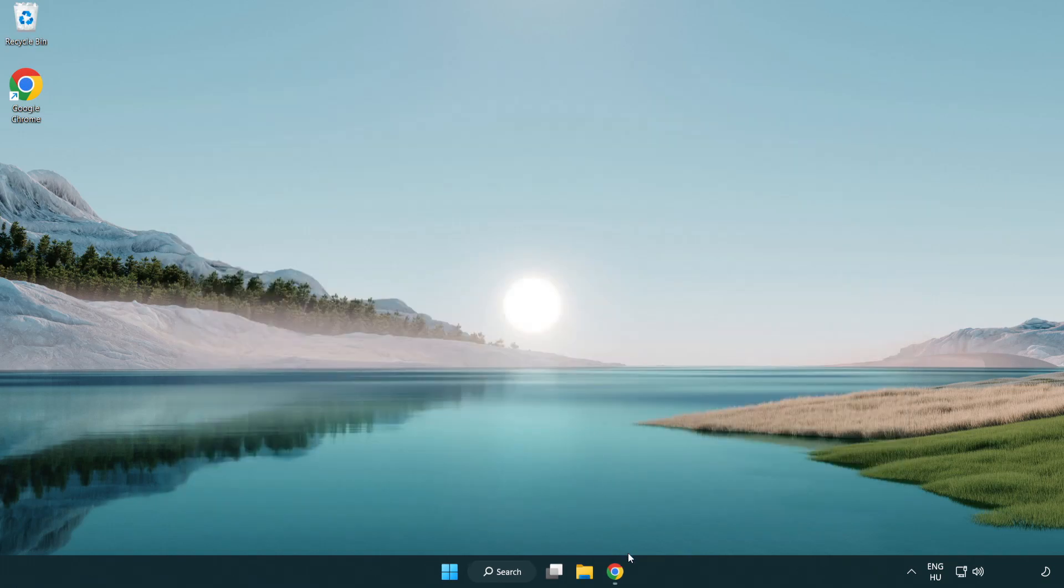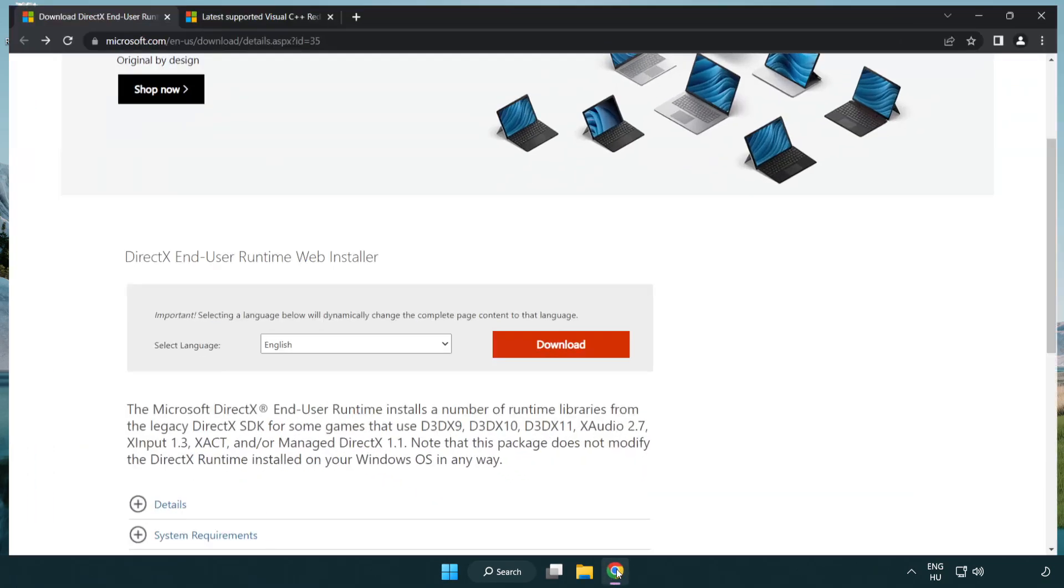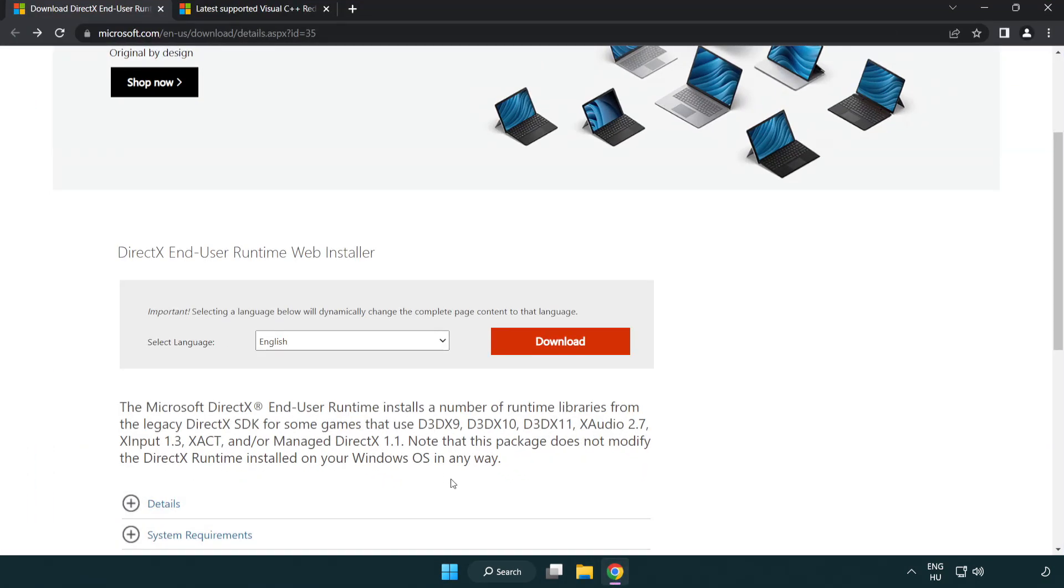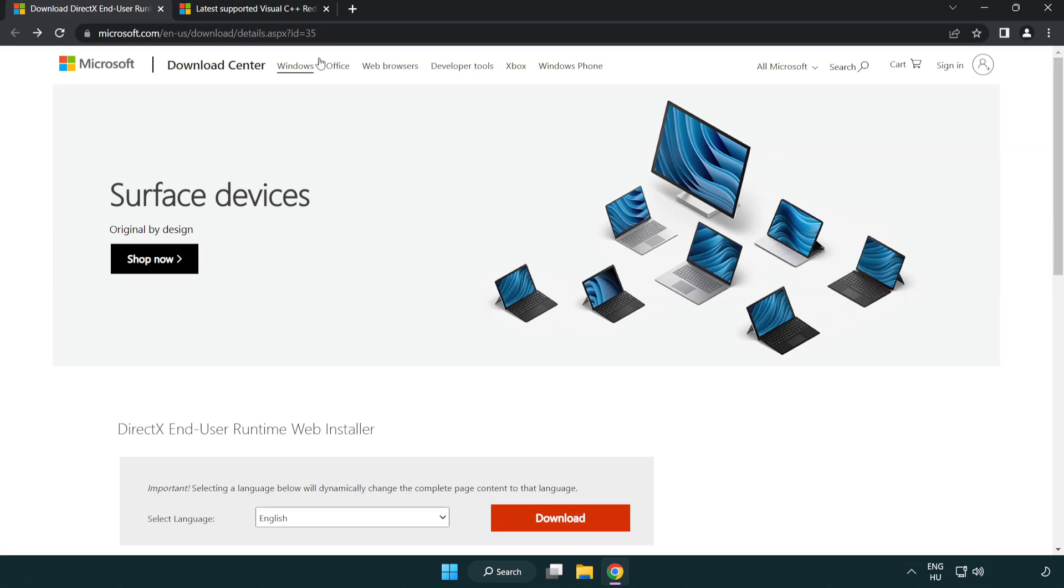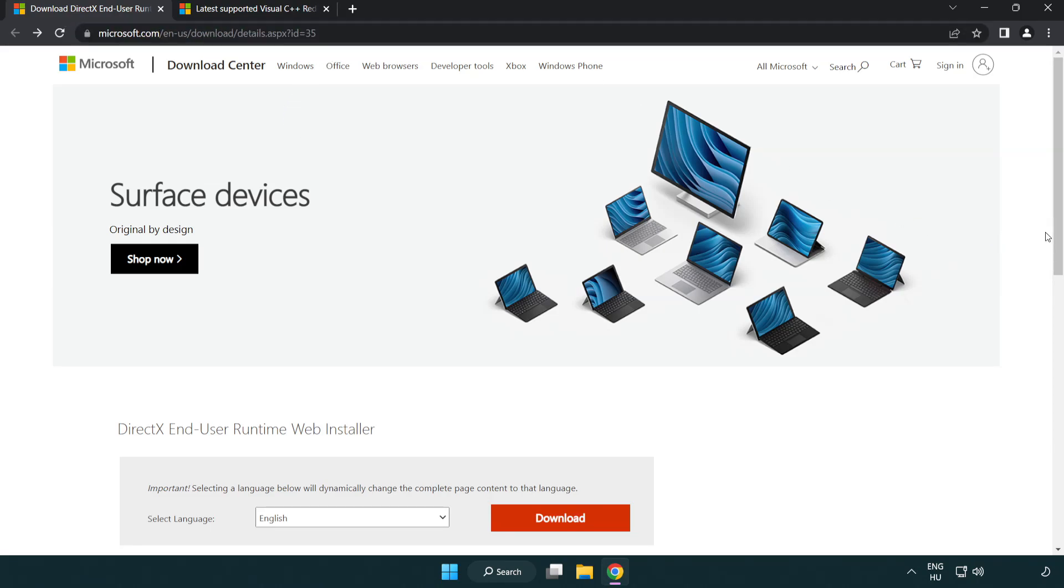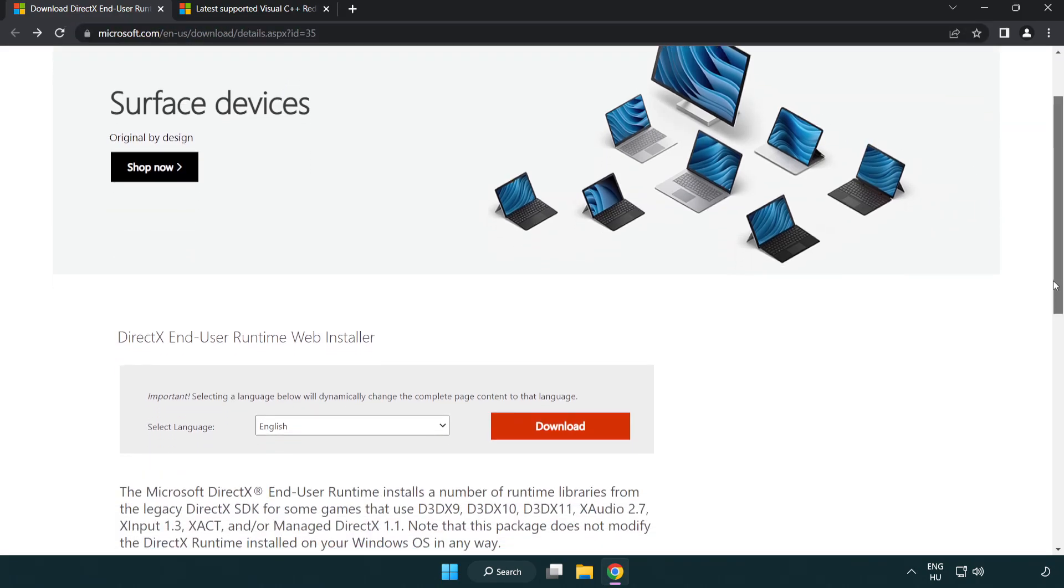Open internet browser. Go to the website, link in the description. Click download.